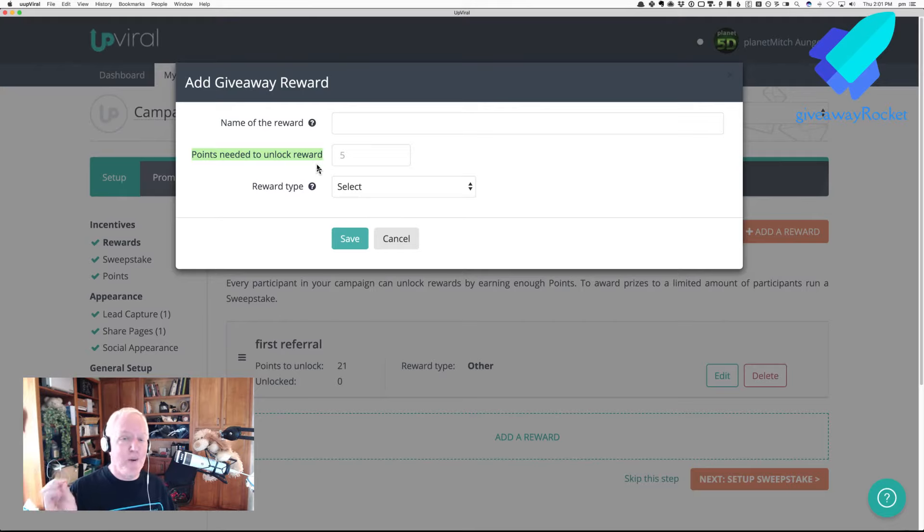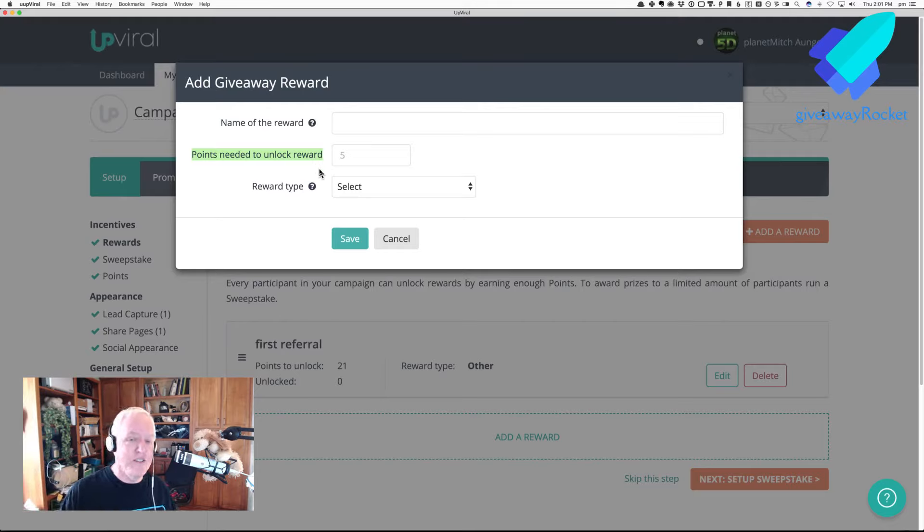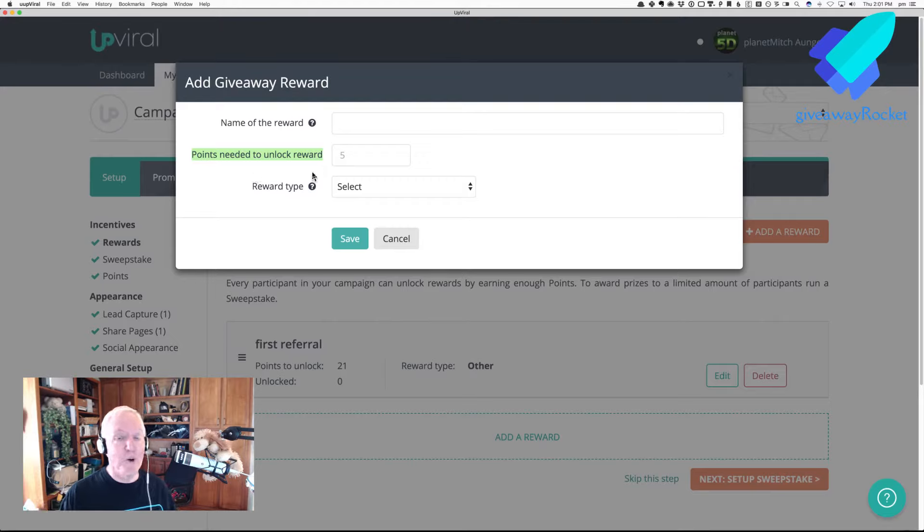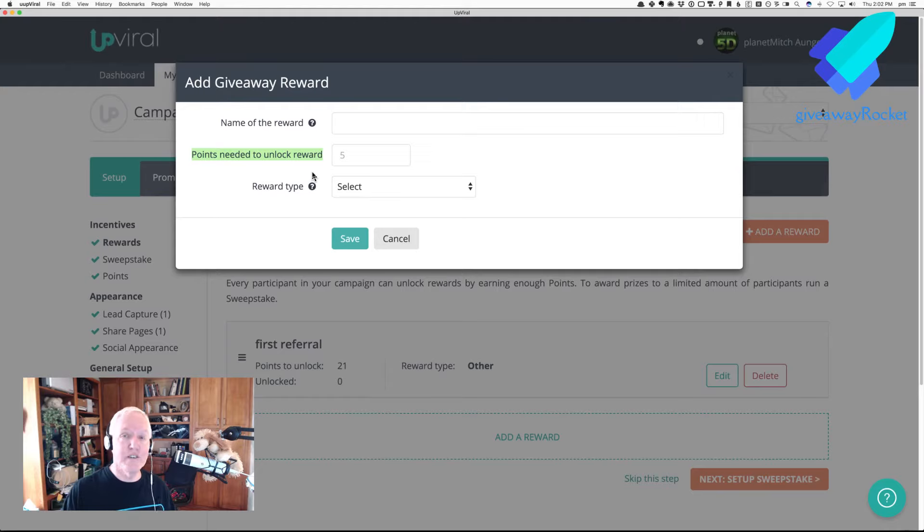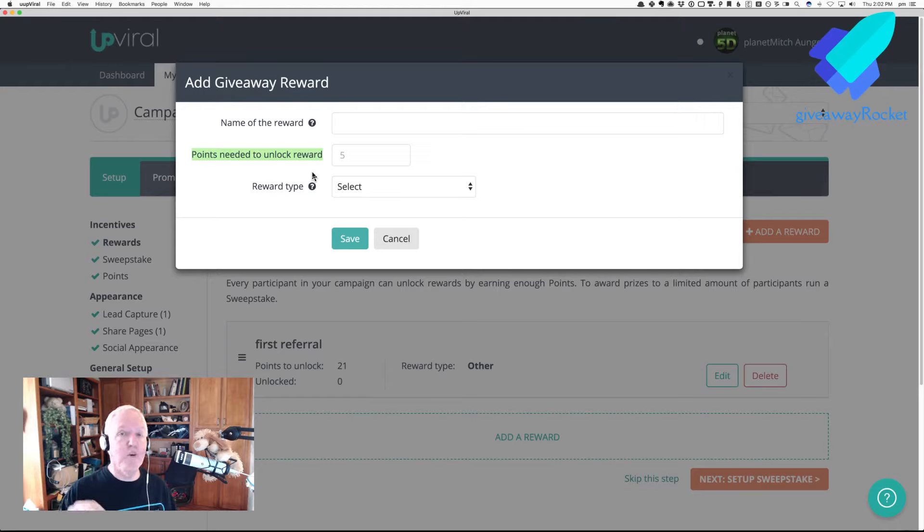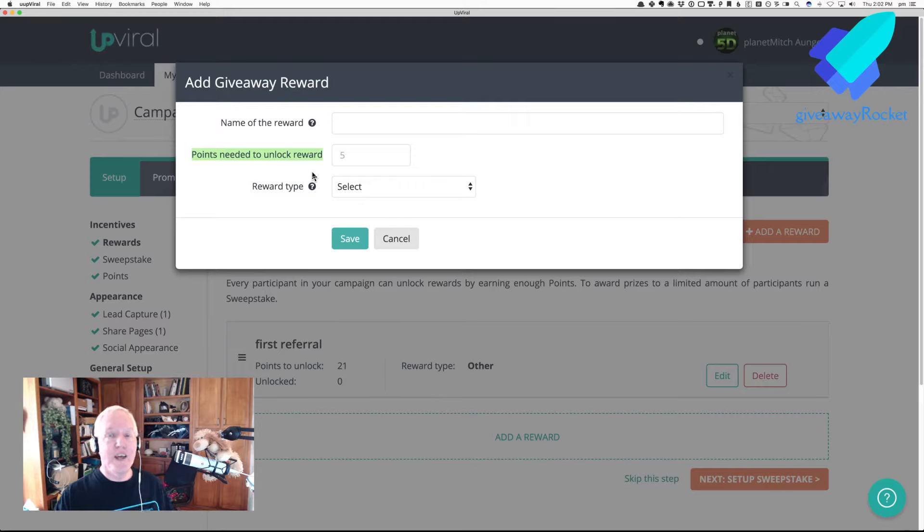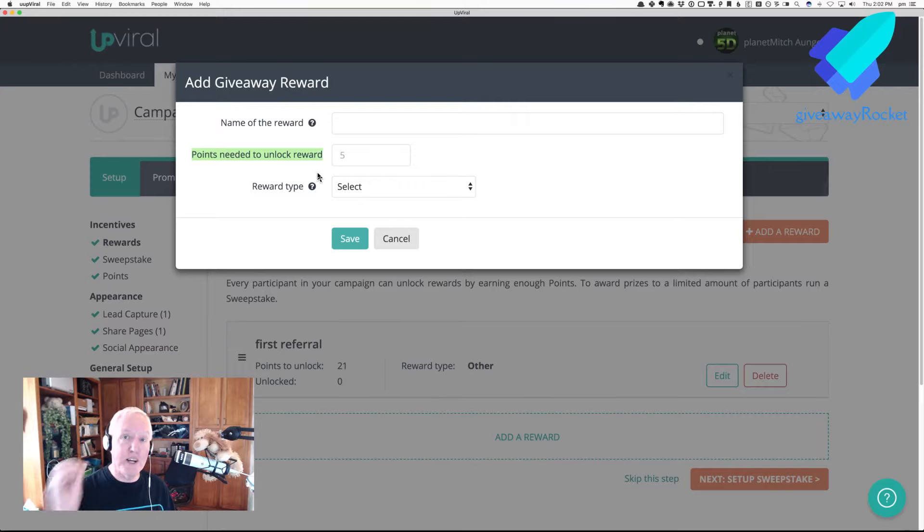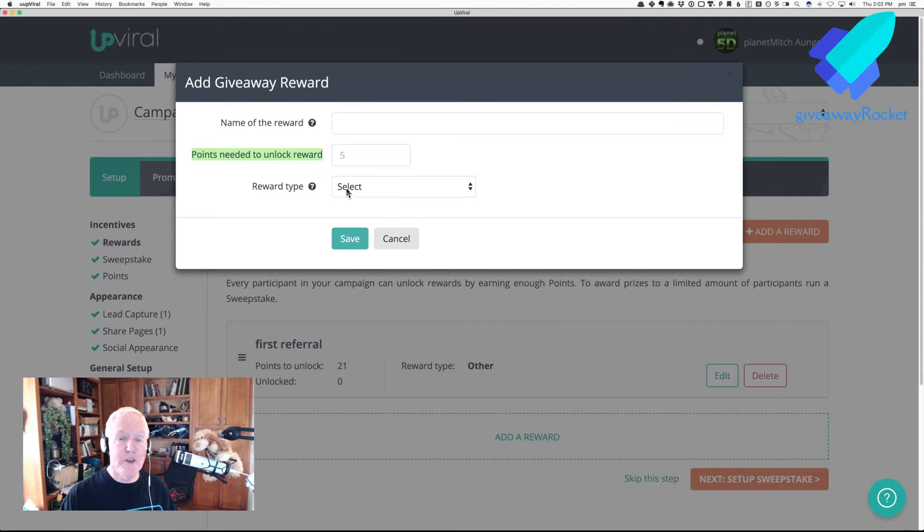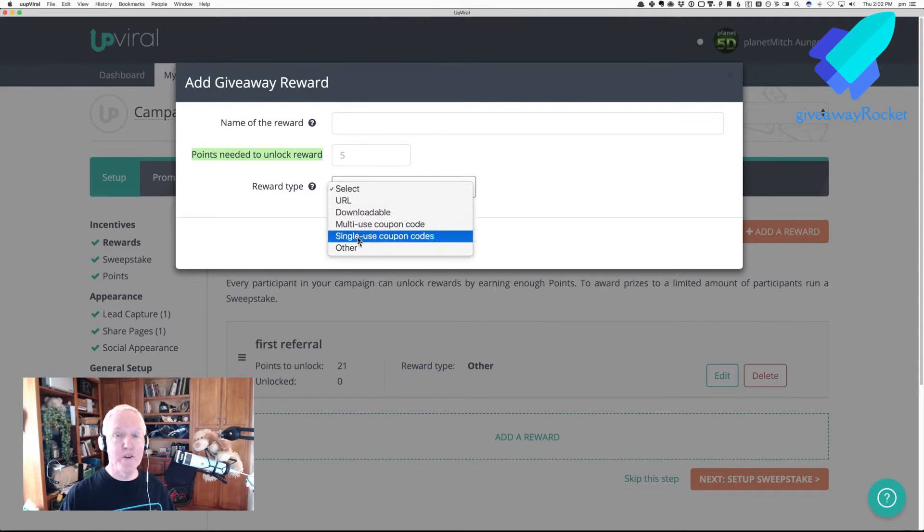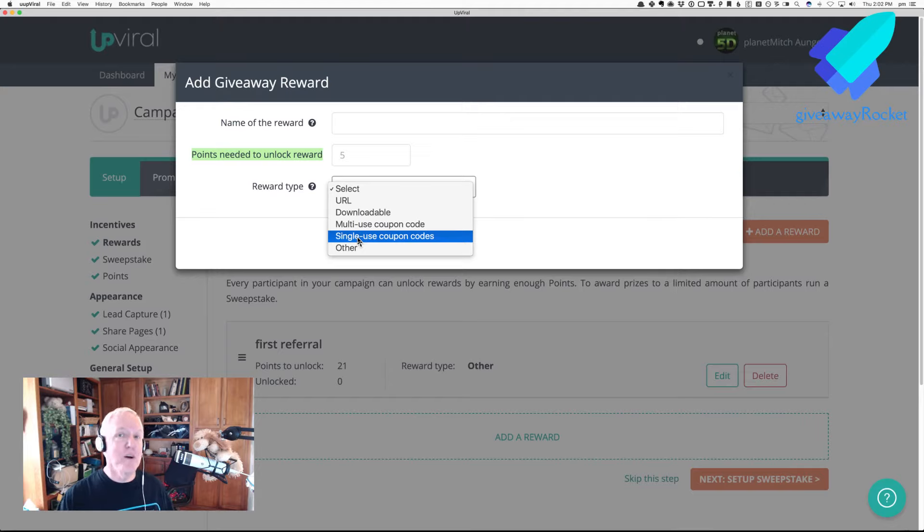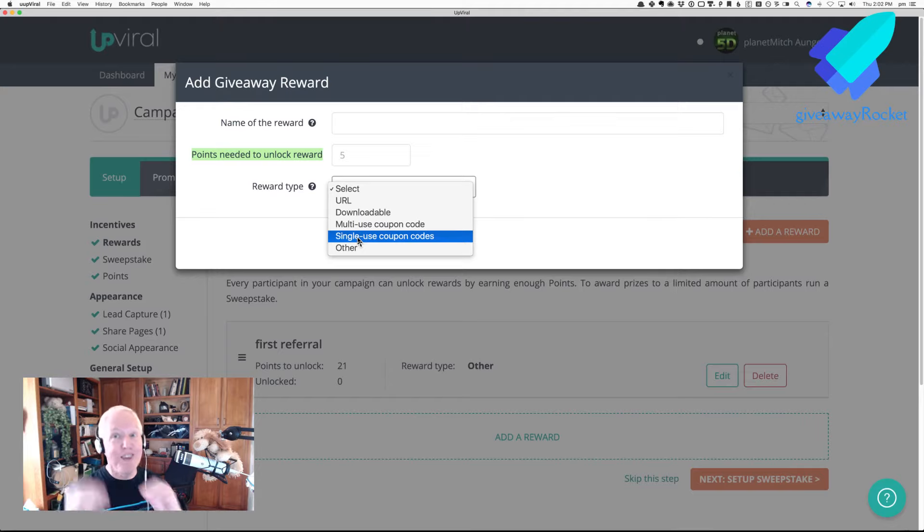And I would also like to see one that says, give a reward when somebody performs a certain action. So maybe you give a discount coupon if they click a certain action. So if they do a custom action and get the points for it, then maybe this would be a single-use coupon code gets sent to them because they earned a reward by doing that custom action.